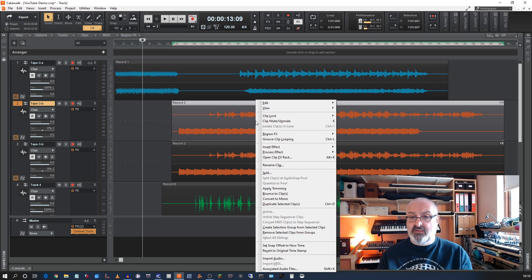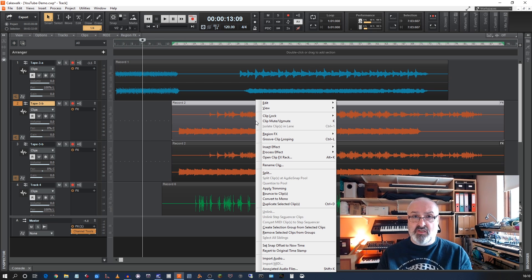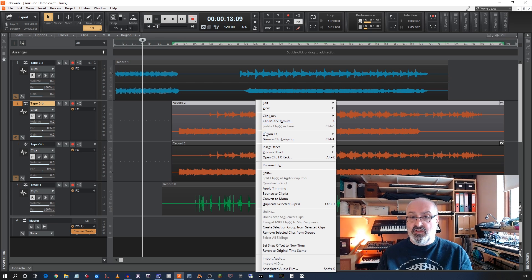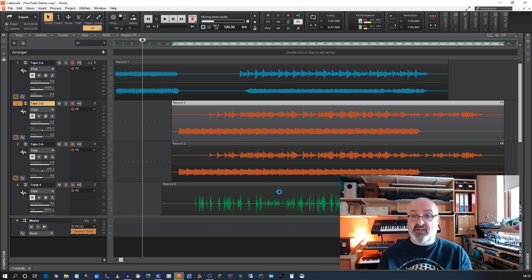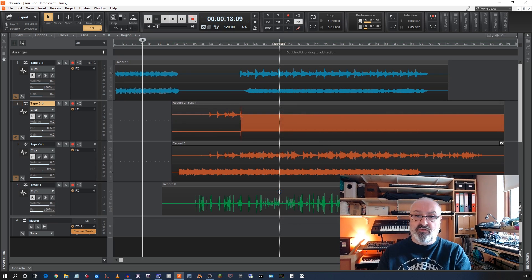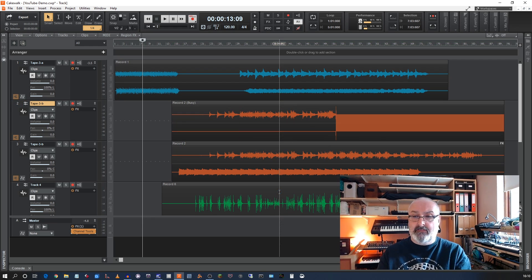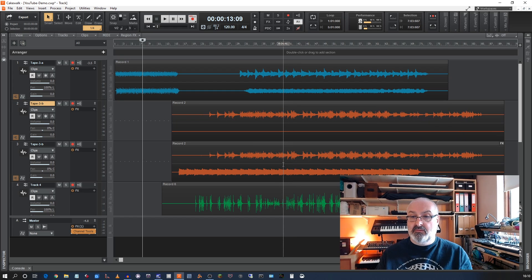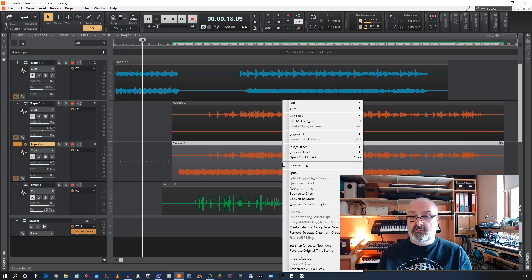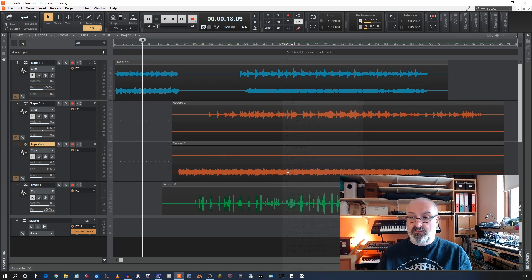And then so those effects will then be applied directly on these tracks. And then I'm going to bounce to clips, which basically means it's going to apply the effects and then crash maybe. OK, and on this one, I'll do exactly the same.